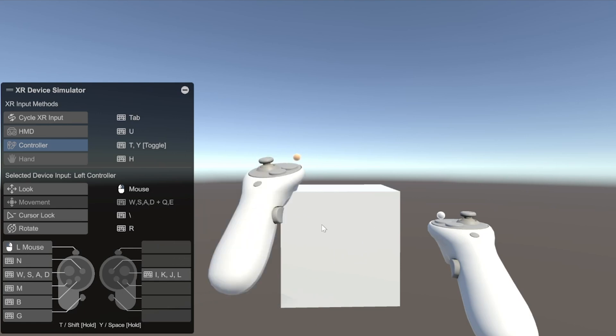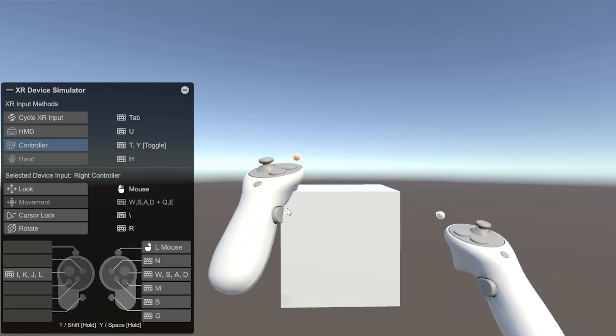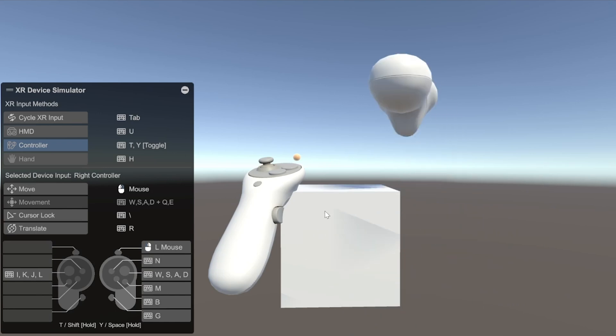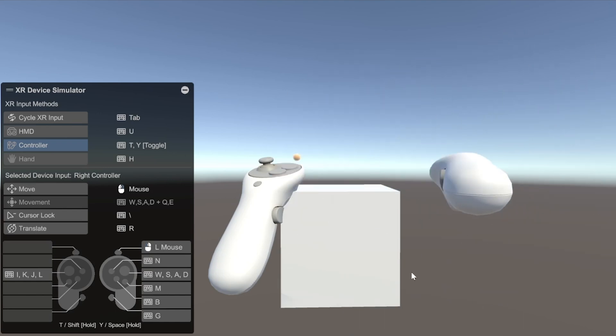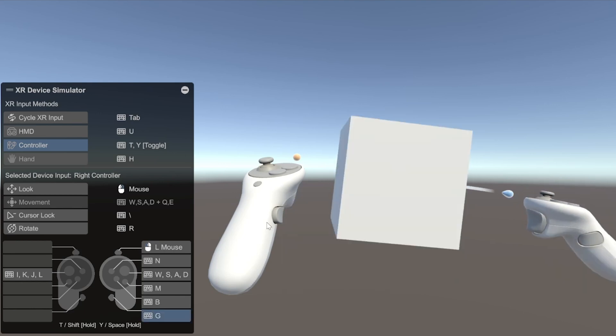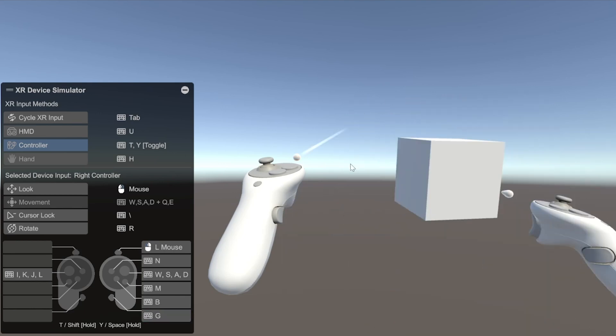Similarly, you can press Y once. And now, you will be able to control your right controller. And if you press R, you will be able to move the right controller. Now, once you get a hang of this, you can point your controller towards the object you want to grab. And press G and it's going to grab the cube for us.